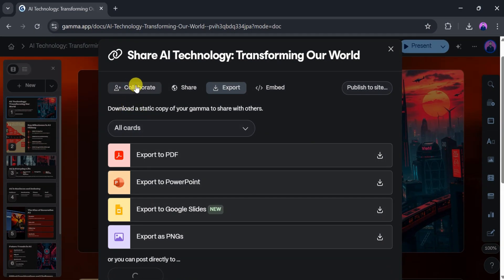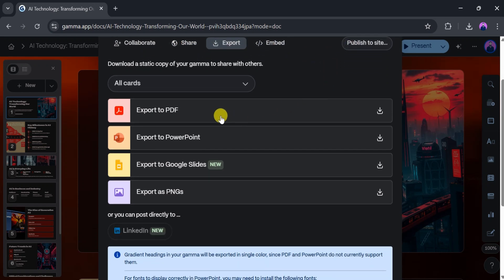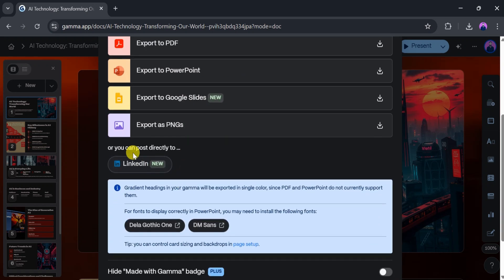Gamma lets you collaborate with your team and share your presentation via link. You can export your work as a PDF, PowerPoint, Google Slides, or PNG file. You can even post it directly to LinkedIn.